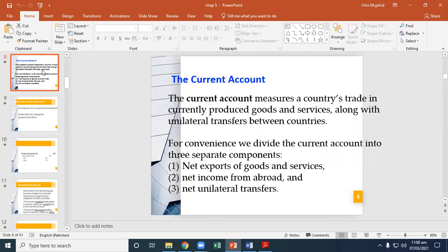Net exports is the concept we discussed in the last chapter — exports minus imports — as part of the expenditure approach to measuring GDP in chapter two. Net exports are often broken into two categories: first, merchandise goods, and second, services. Merchandise consists of currently produced physical goods. The difference between a country's merchandise exports and its merchandise imports is called the merchandise trade balance. Internationally traded services include transportation, tourism, insurance, education, and financial services.